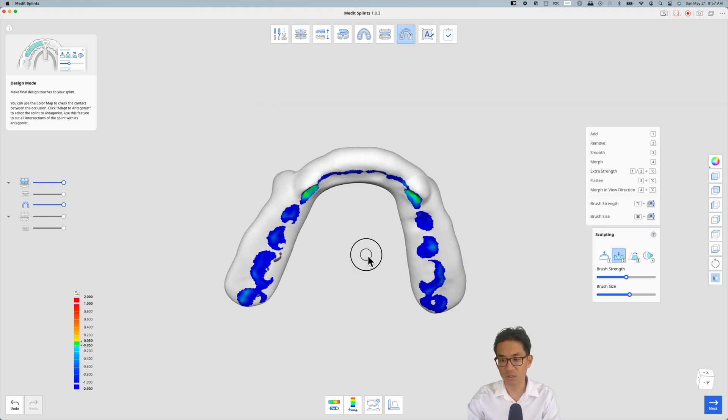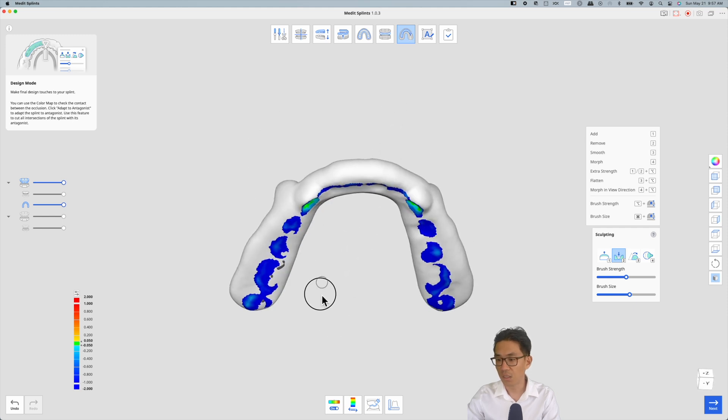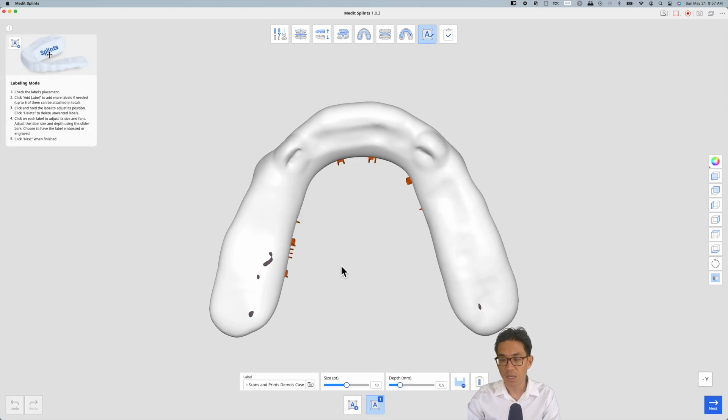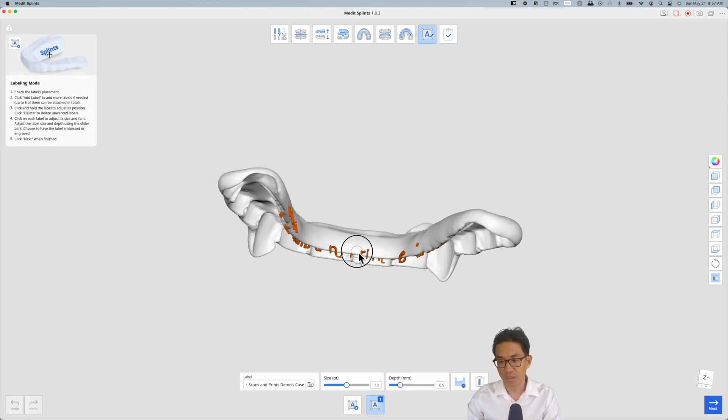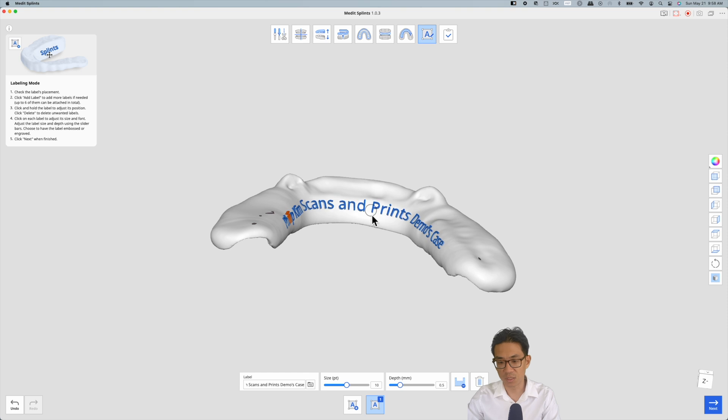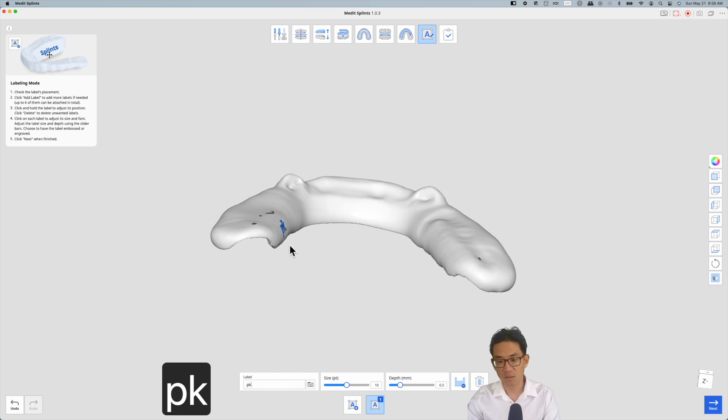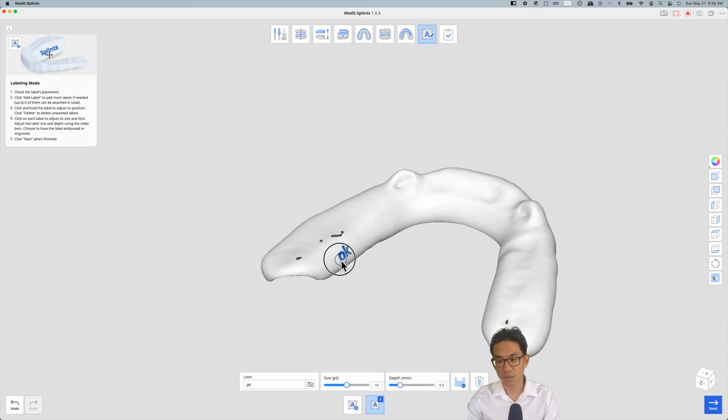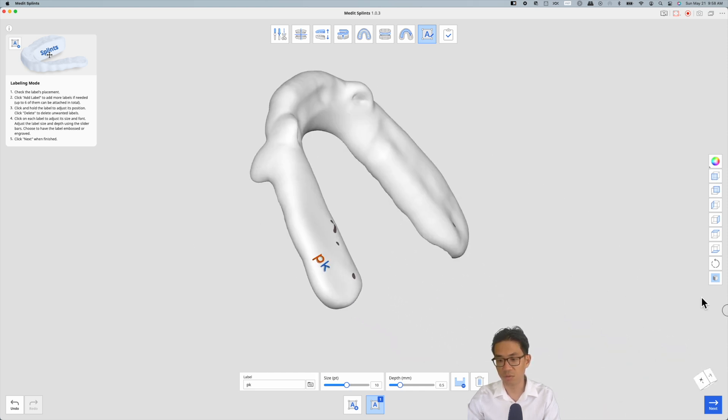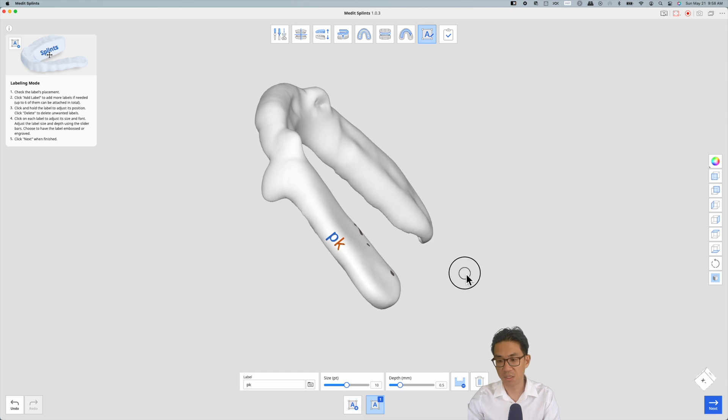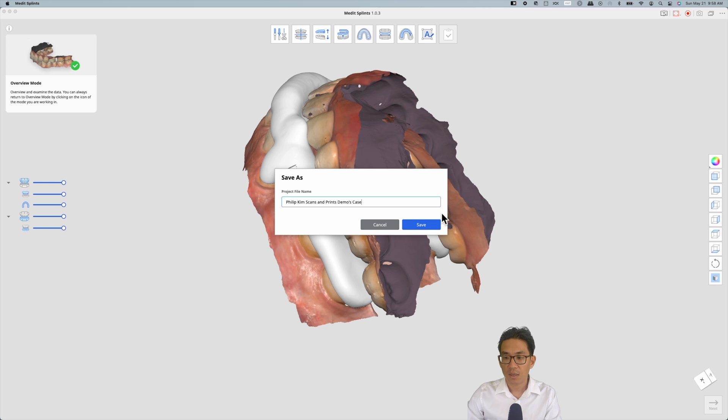Just hit next and then you have the option to add a label to your night guard, which I don't think a lot of people do. However, it's nice that they offer this functionality. Obviously don't want it on the tongue side, it would be quite annoying for the patient, so maybe on the cheek. Just make sure the lettering is all in blue otherwise it'll error out.